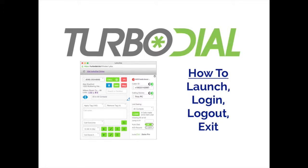Hi everybody, Bill here from TurboDial with a real quick video covering some basics: how to launch, log in, log out, and exit TurboDial.